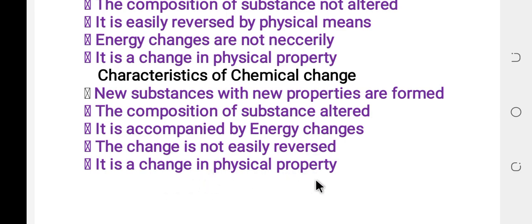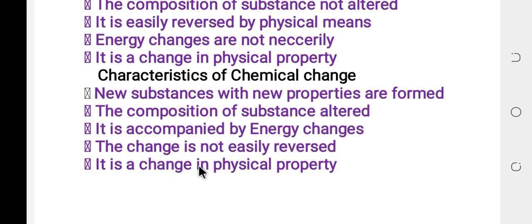For physical change, there is a change in physical property. For chemical change, there is a change in chemical property.